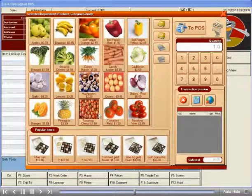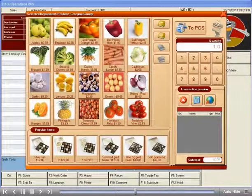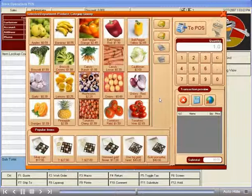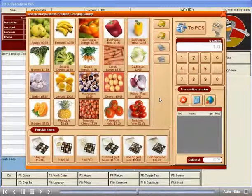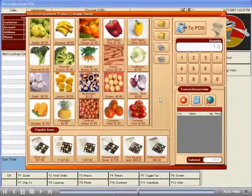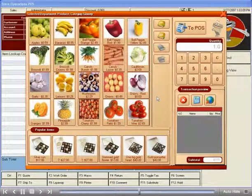Thanks to RetailHero's CatalogView and its ability to integrate with retail weigh scales, items that are sold by weight can be easily entered accurately and efficiently.